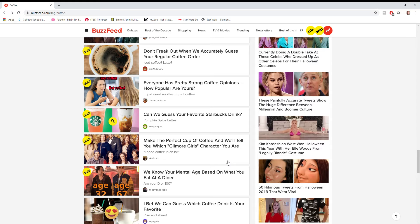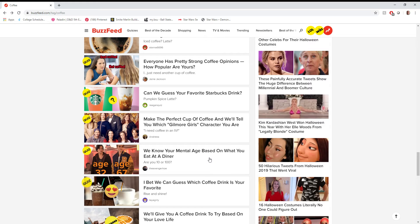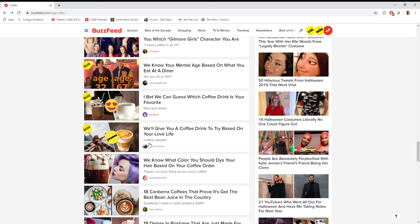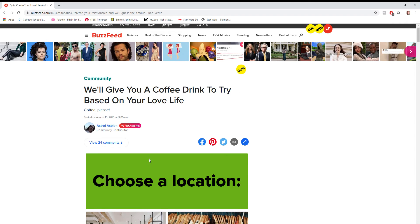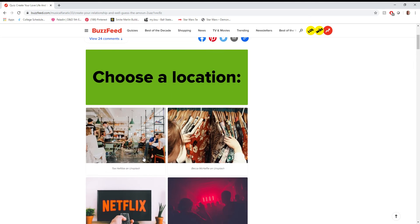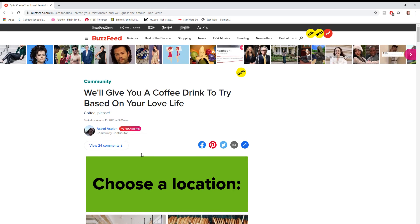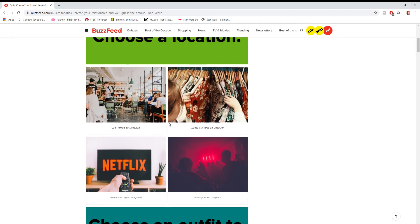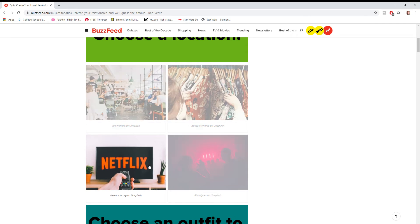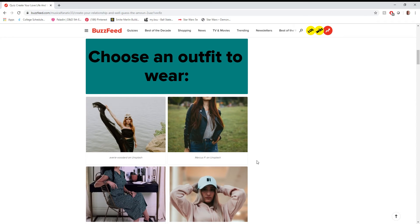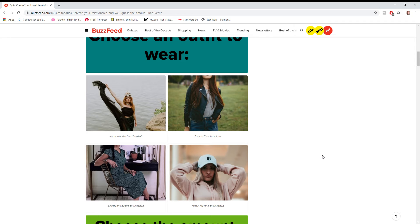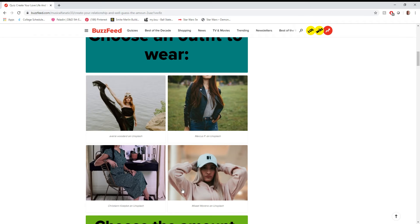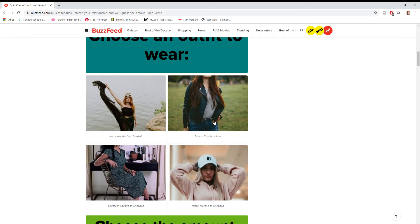I've never seen Gilmore Girls, so I can't do that one in good conscience. Give you a coffee drink to try based on your love life. You know what? We'll do this. Next post is gonna be based on... Eh, I can't say that. Maybe I'll do a post in the future based on what drink this is if I remember to. Choose the location. Home watch of Netflix, absolutely. Choose an outfit to wear. You know, I think this question really tells you what demographic they assume is going to do a BuzzFeed quiz. But I guess it'd be this one. Comfort clothing.